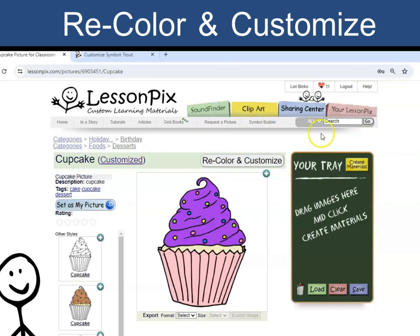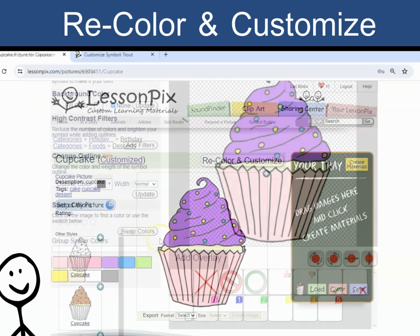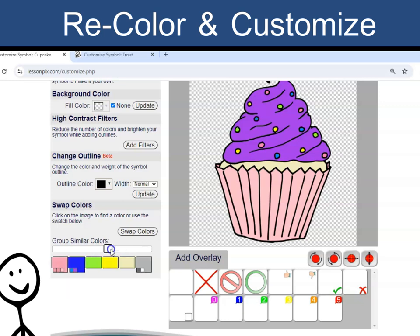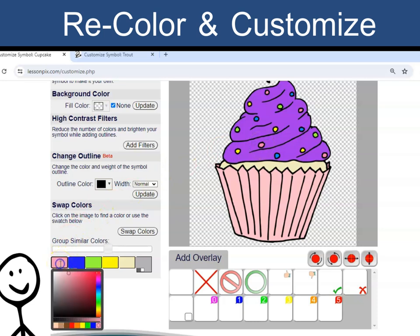Let's see what else we can do. This slider groups similar colors. If I slide the slider to the left, I can change some colors together. For example, I see three pinks — two in the paper cup and one on the sprinkles. I can slide the slider and then change all the pinks to purple.